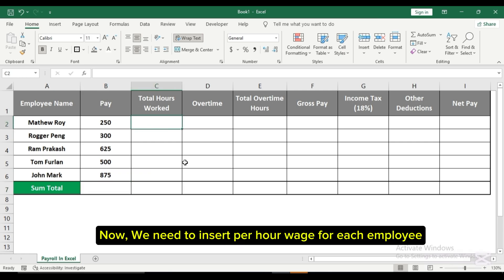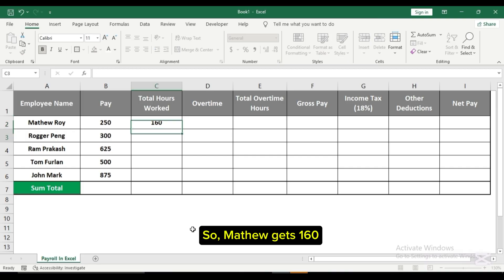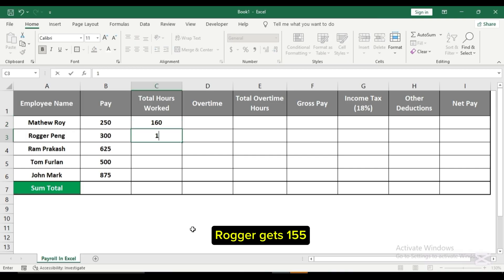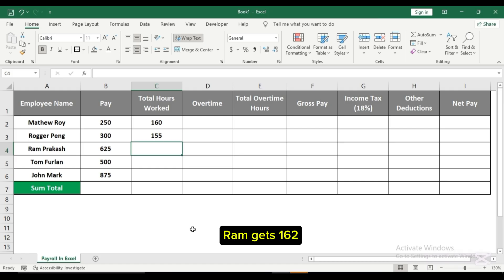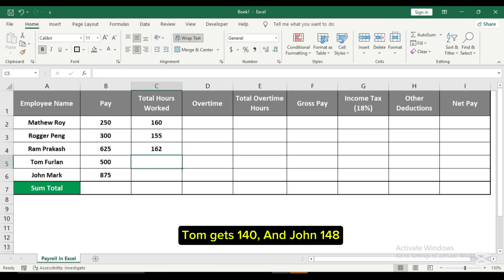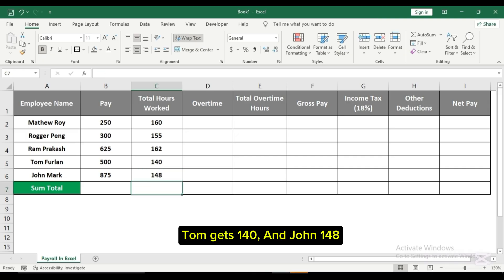Now we need to insert the per-hour wage for each employee. Matthew gets $160, Rugger gets $155, Ram gets $162, Tom gets $140, and John $148.